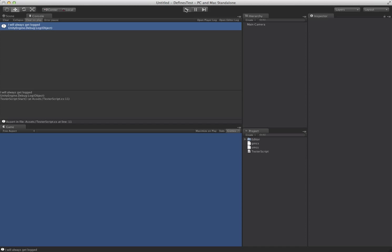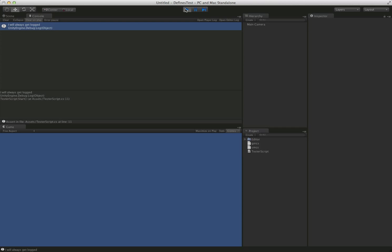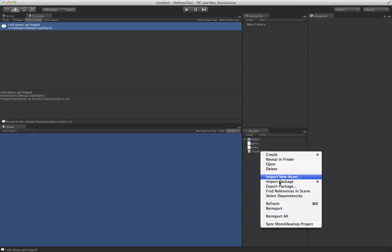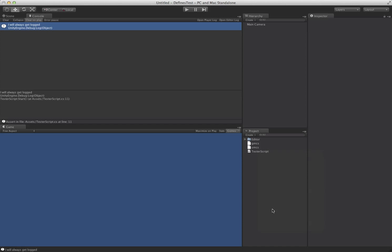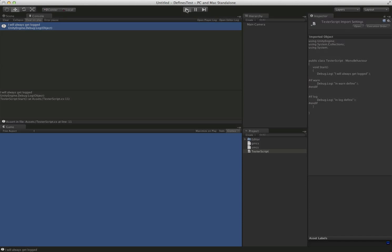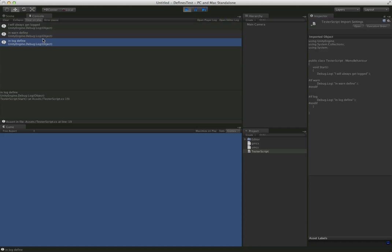Now, one thing you'll notice is when we push play, it's still going to be the same result. And that's because Unity hasn't recompiled anything, so we're just going to force a reimport of just any script. It doesn't matter which one. And when we go ahead and push play now, you'll see, okay great, now all the rest of the stuff is appearing in there.